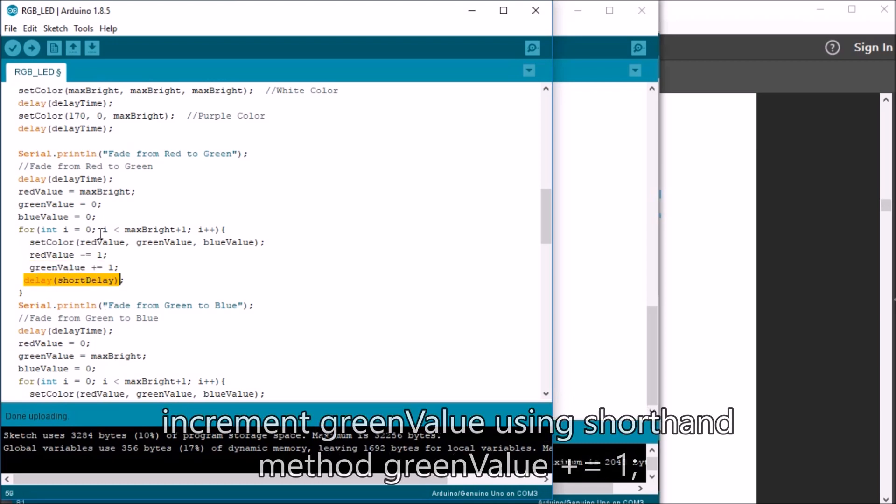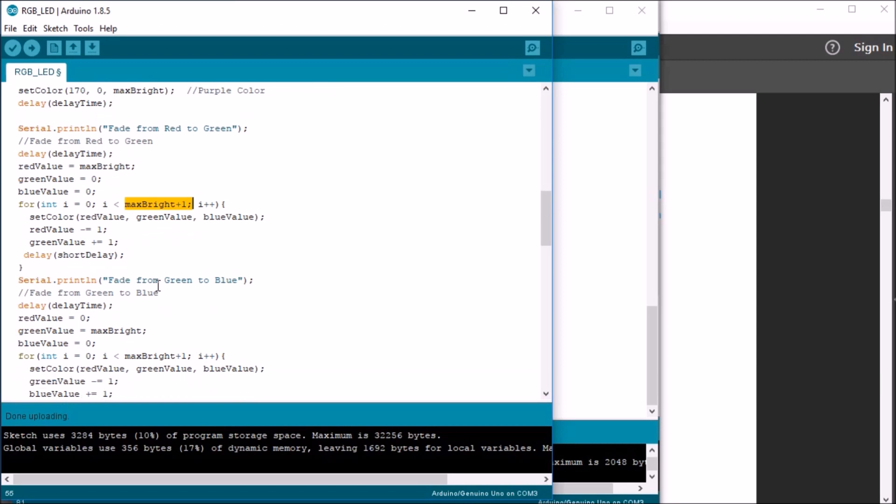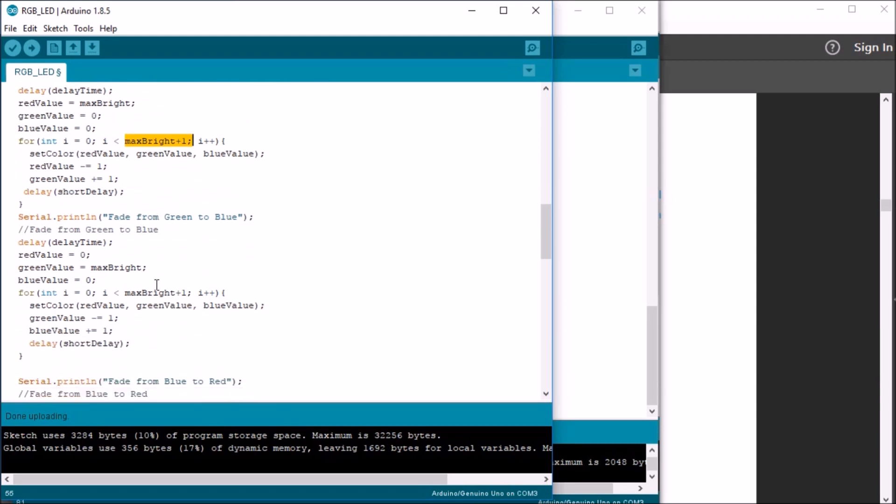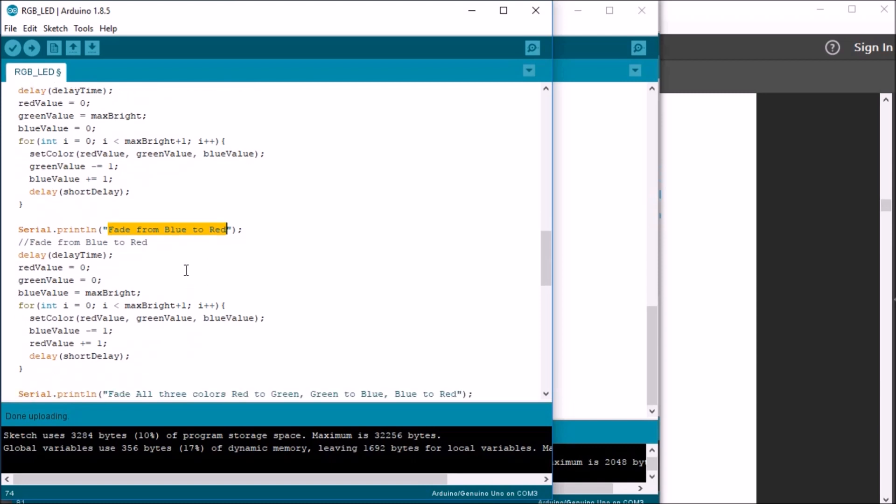I should point out that I'm using the max bright plus one because it would end up dropping off and skipping the 255 value. And then it continues on to the next fade from green to blue and then from blue to red.